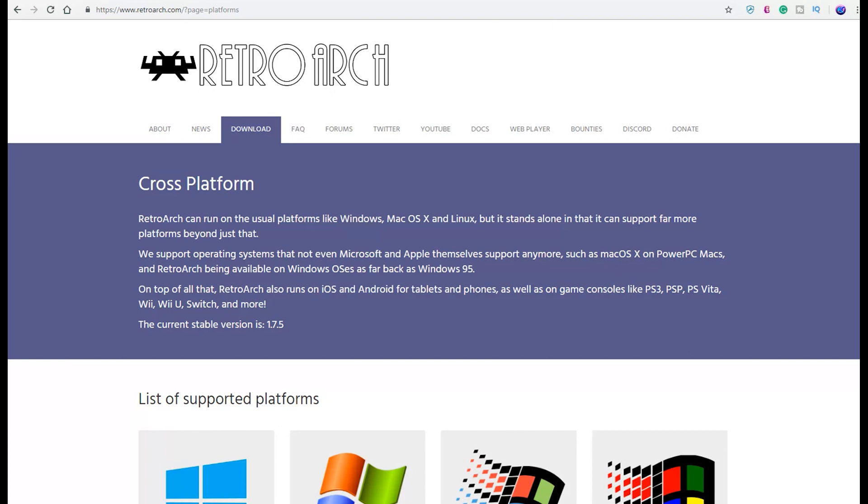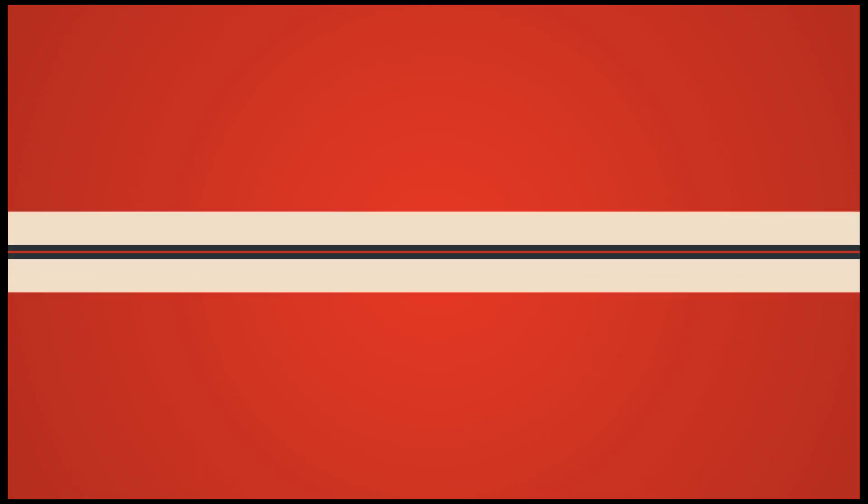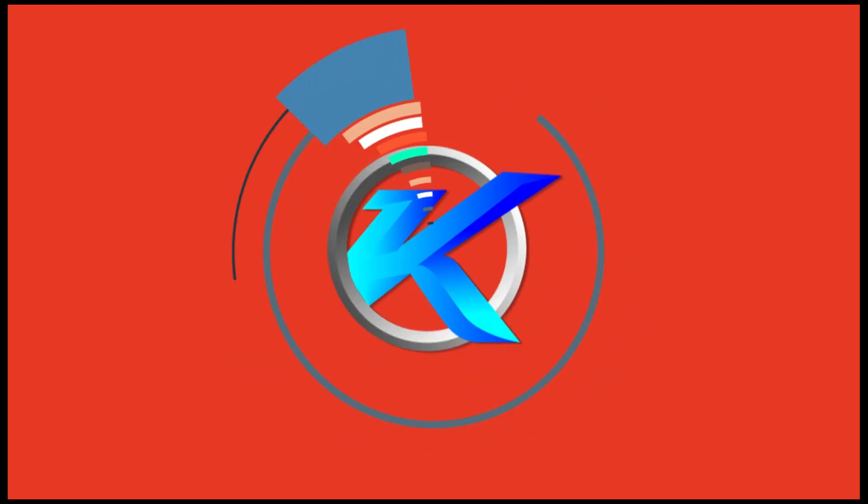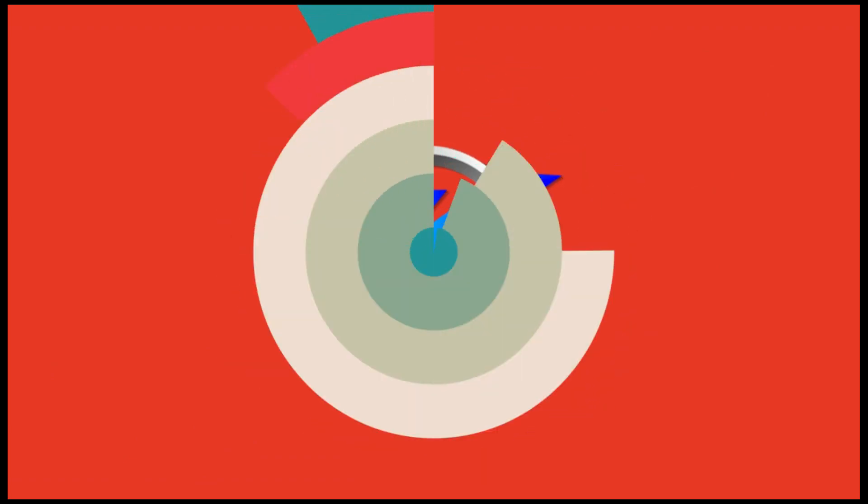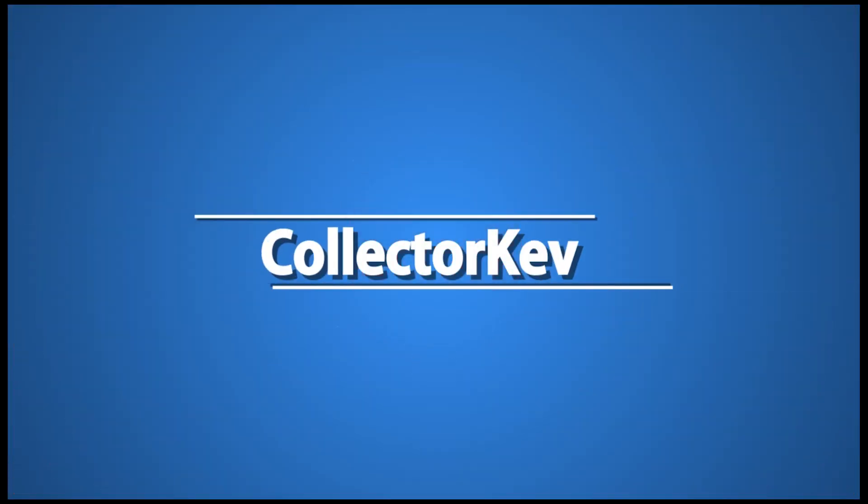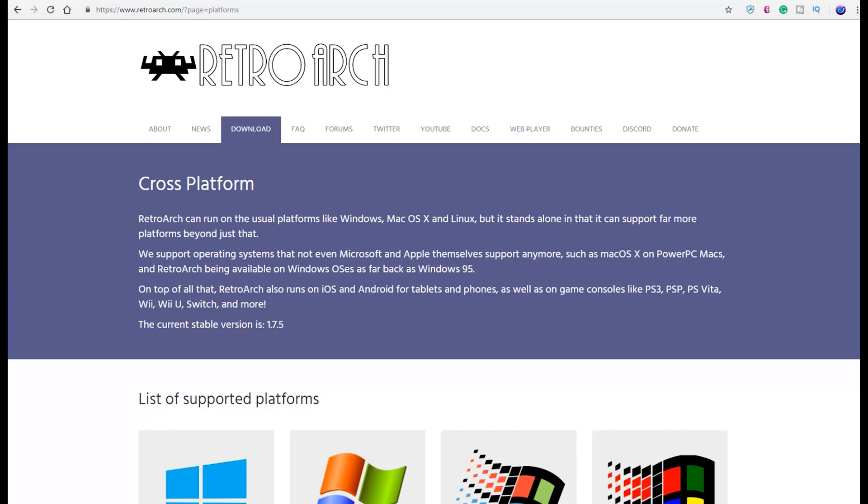Let's get into it. For those who don't know what it is, I'm sure 99% of you probably do if you're watching this video, but I'll go over a brief description of it, how it works, and maybe you're not knowing of some new updates and things that are to come. As you can see right from the site, it can run on the usual platforms like Windows, Mac, Linux, but it can stand alone in that it can support far more platforms beyond just that.